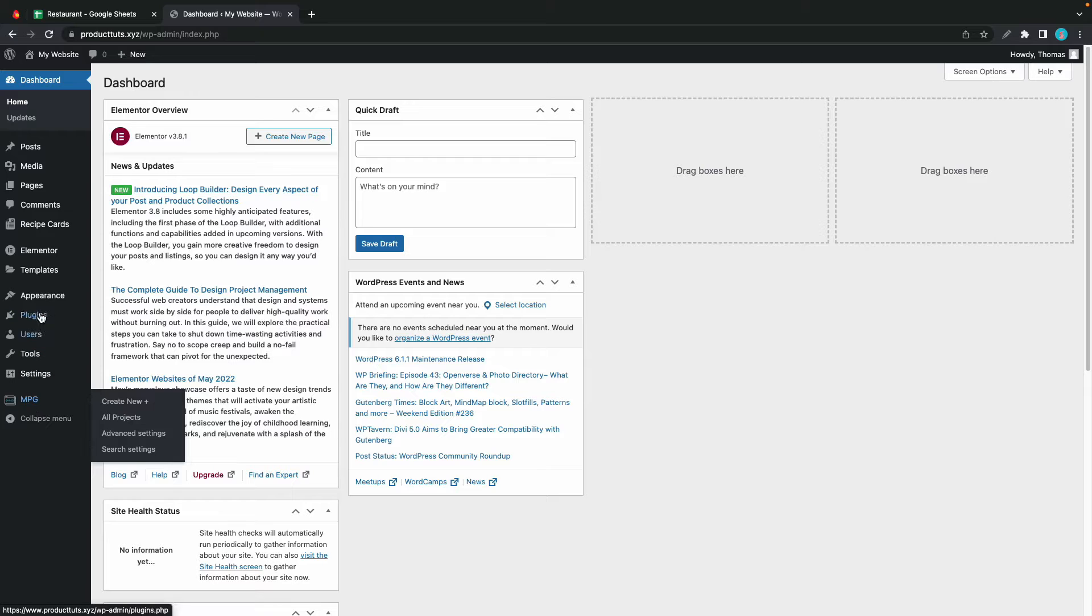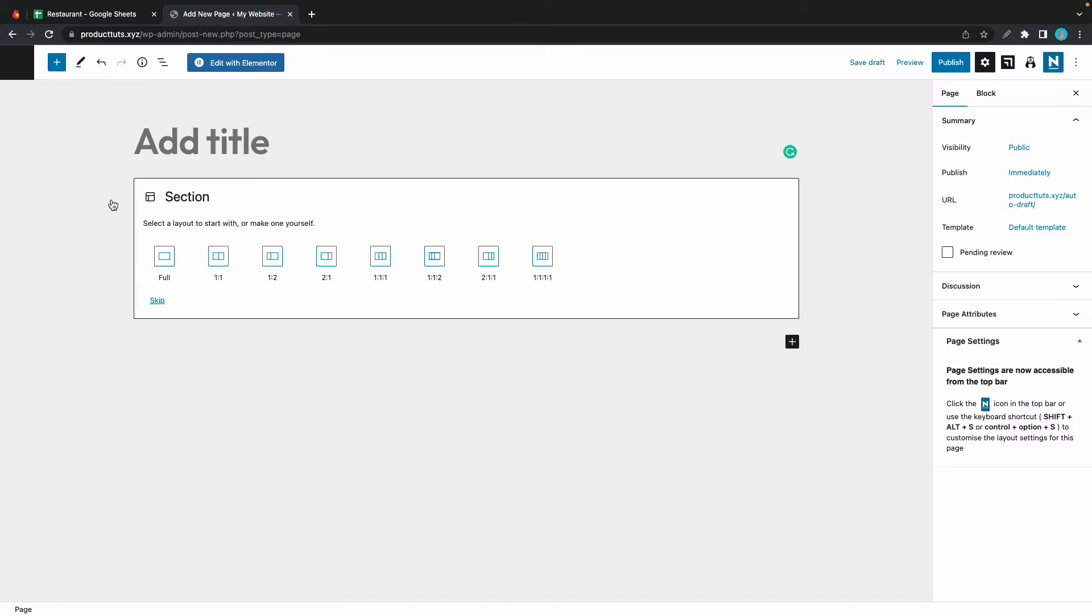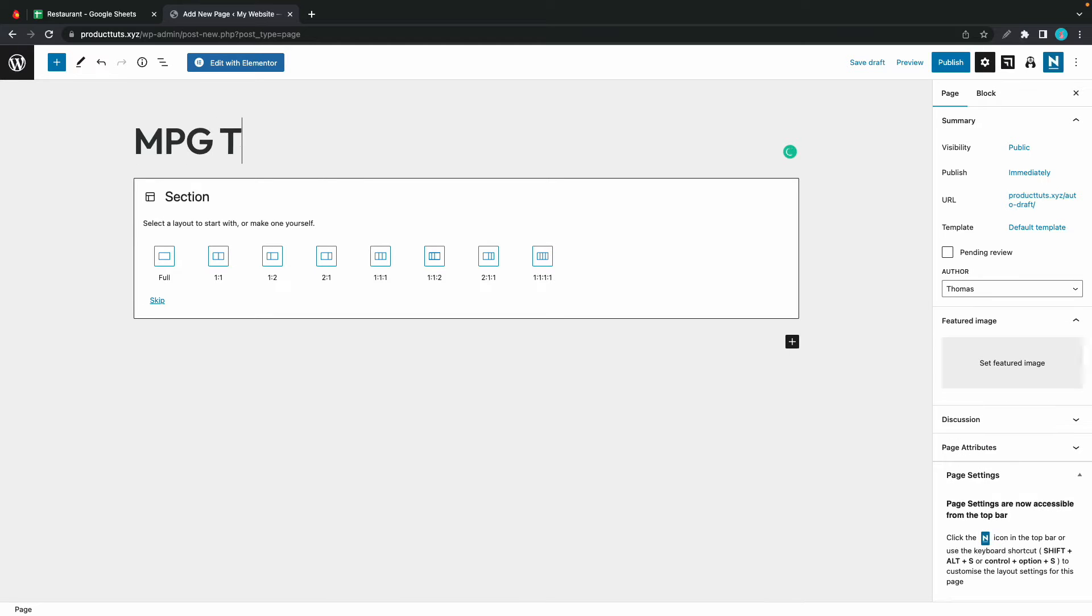So I'll go to Pages, hover and click on Add New. Once we're in the WordPress editor I'll call this page MPG template. And once we're done we can click Edit with Elementor.